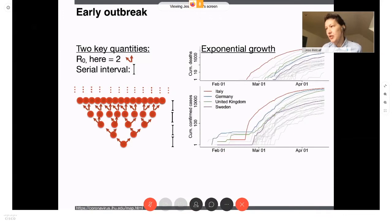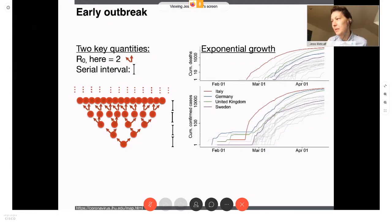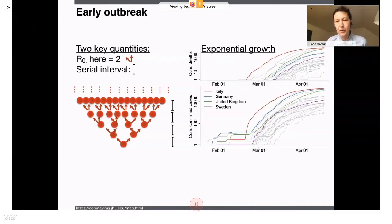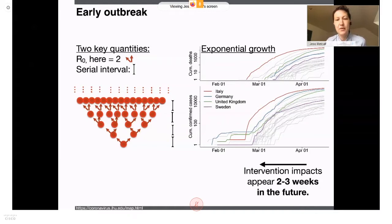Exponential growth is what we've seen for this outbreak. I'm showing trajectories of confirmed cases on the bottom and deaths on the top for countries across Europe. One important thing to remember is that we're seeing the impact of effects that happened two to three weeks in the past. It takes about two weeks for cases to enter the system and about three weeks for people to die. So all actions we're taking today — lockdowns, people staying at home — will be seen in two to three weeks in the epidemic's trajectory.